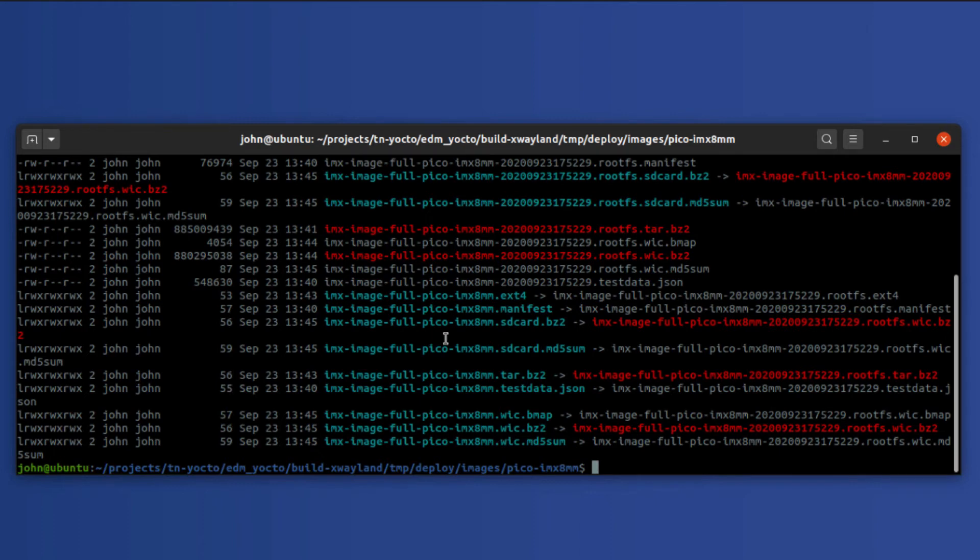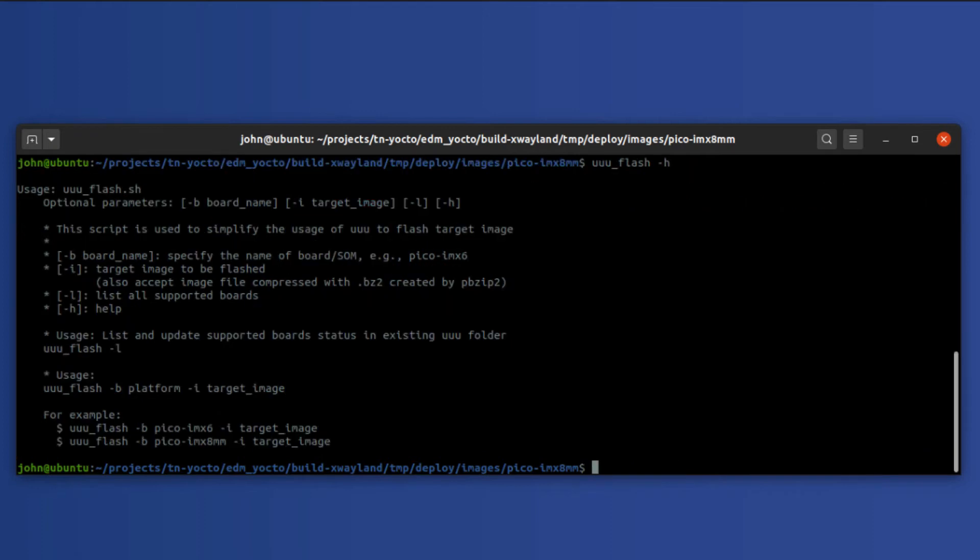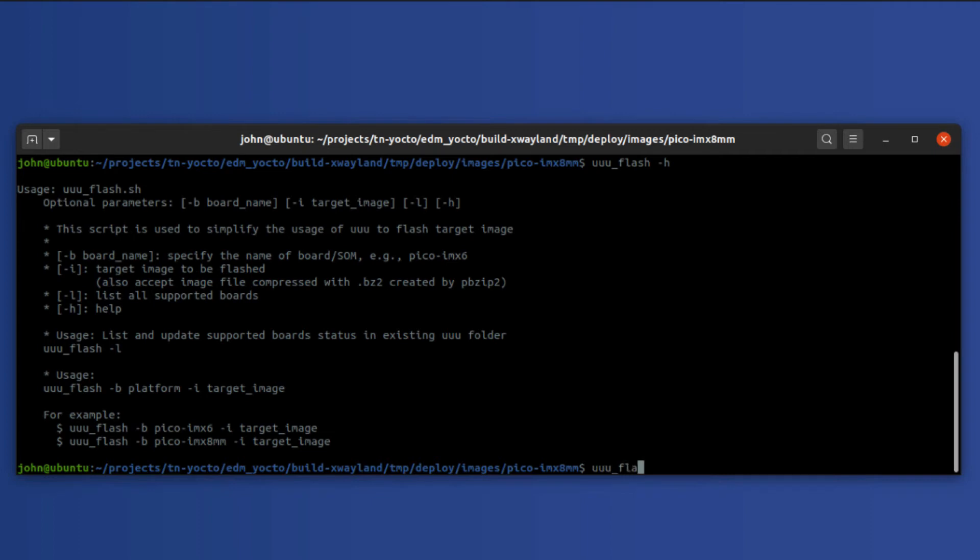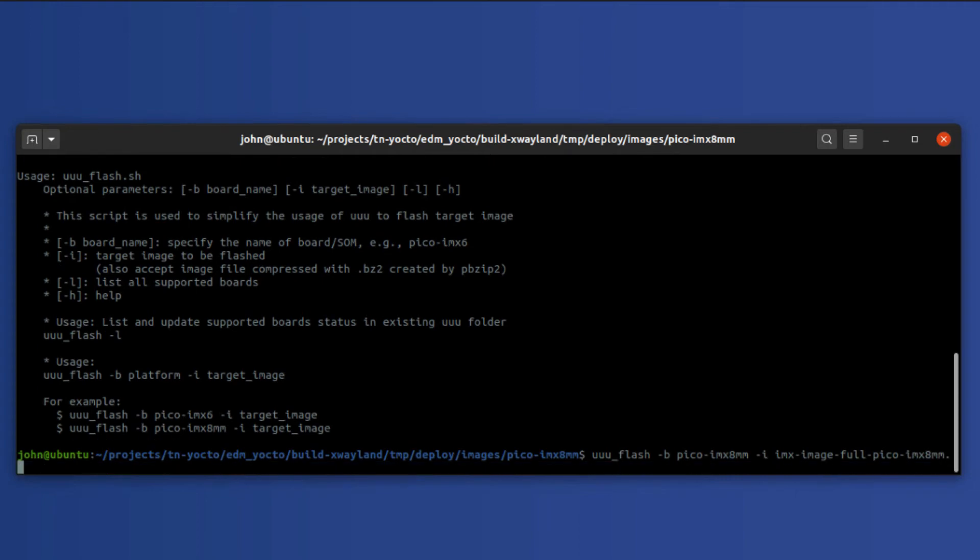To do this we're going to type uuu_flash, and just to remind ourselves we're going to use the -h here to bring up the help menu. So we see here that we need to provide two arguments, which is the -b argument which identifies the board, and the -i argument which identifies the image. So we use uuu_flash -b pico because I'm using the imx8mm mini -i imx-image-full-pico-imx8mm.sdcard.bz2. And UUU just to let you know understands how to decode .bz2 files, so you don't have to worry about decompressing those before you flash them.